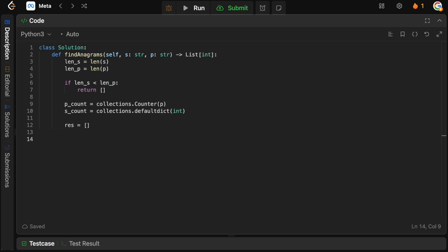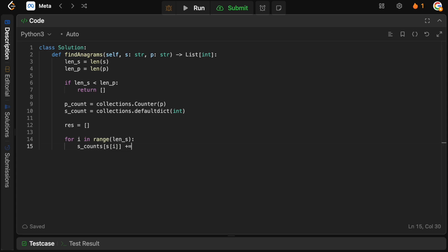We build our sliding window by iterating over s: for i in range(len_s). Each iteration we've taken a new character, so we add it to our s_count dictionary — s_count[s[i]] += 1. Now we need to remove a character from the left side of the window if the window is larger than or equal to len_p. So if i is actually greater than len_p, we remove a character from the left.